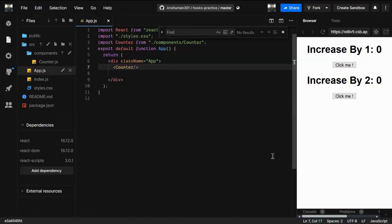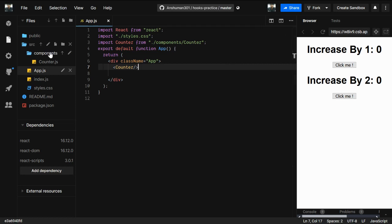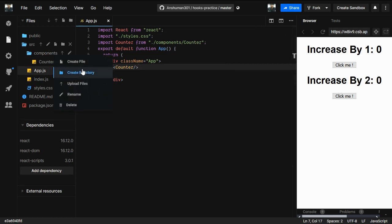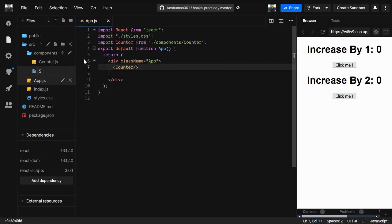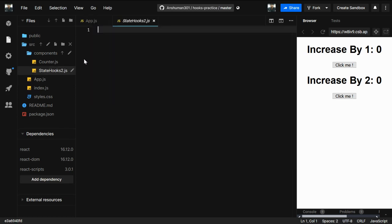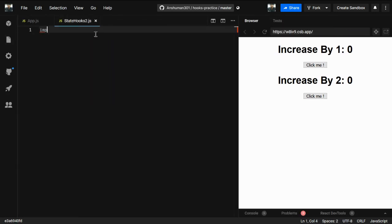In this video we're going to see how we can use an object as a state inside useState. For that we are going to create a new file inside our components — let's say its name is state-hooks2.js.